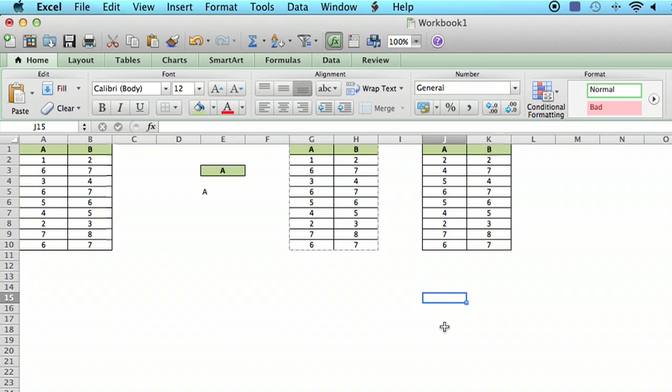So in sum you can copy just the values, just the formulas, just the formats or all of the above. So I hope this has been helpful. I'm Ted and today I showed you how to paste on a Mac. Thanks for watching.